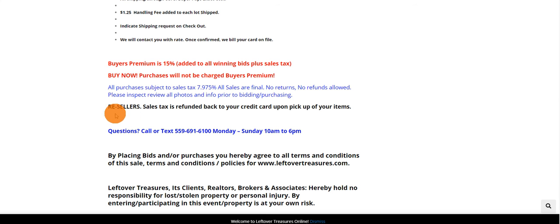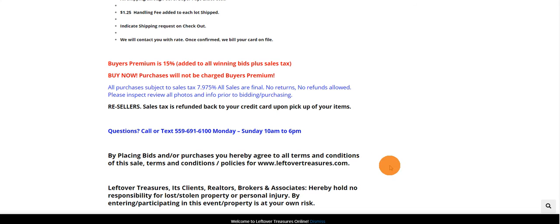If you're a reseller, the sales tax is refunded to your card upon pickup or shipment of your items, especially if you don't have a resale certificate on file with us previously.